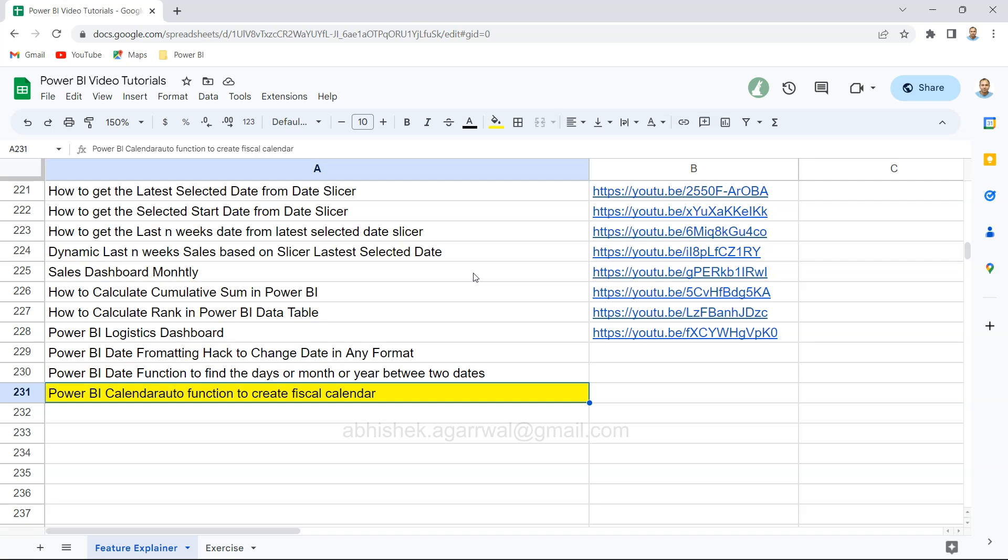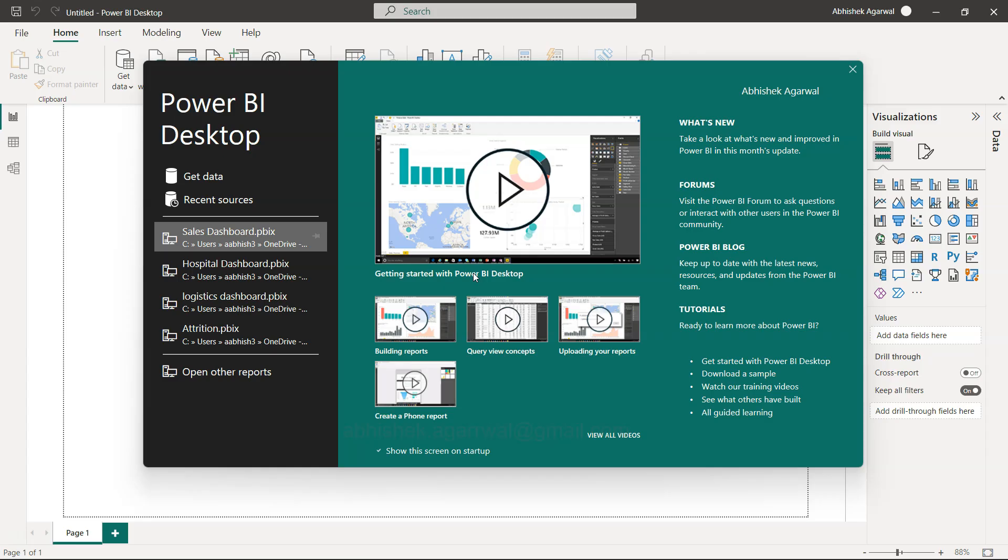Make sure you bookmark this and have it whenever you need it. With that, let me go to Power BI. This is the screen that usually comes when you open Power BI.